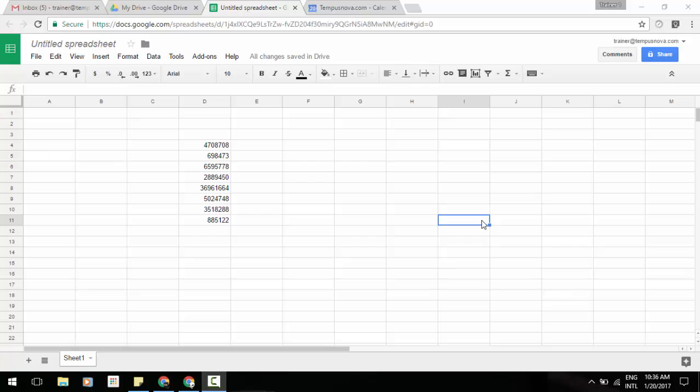We know that data in spreadsheets isn't always neatly distributed across entire rows and columns. Oftentimes, sheets contain multiple tables and regions of data that can't be separated.